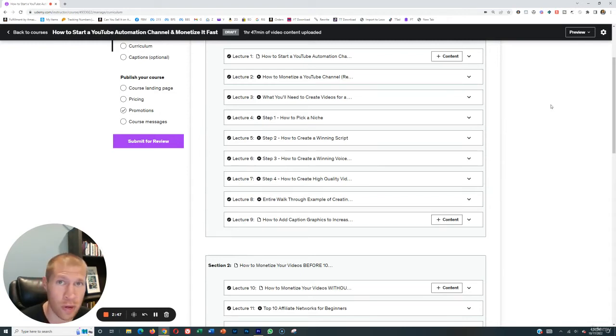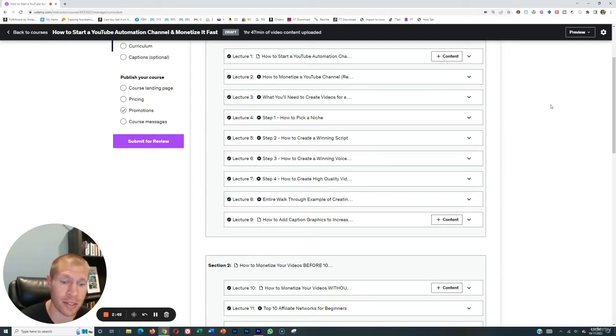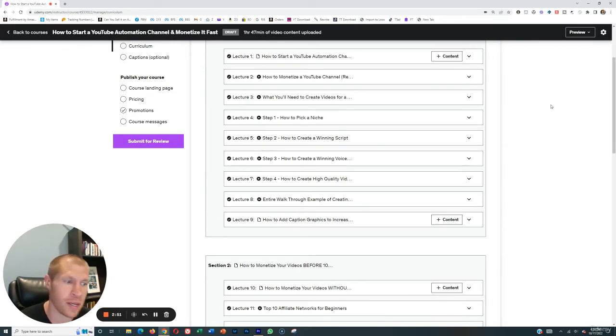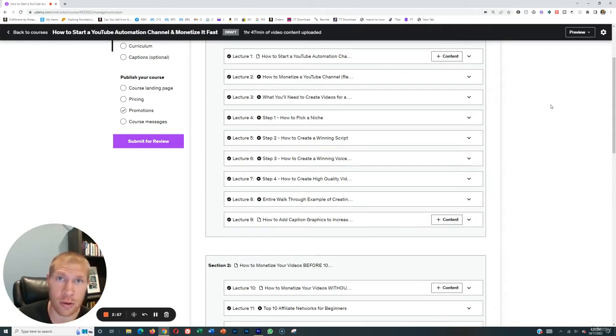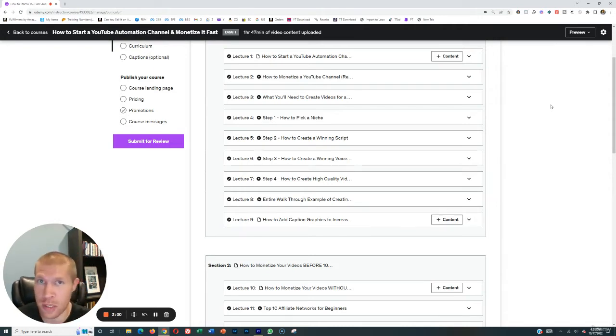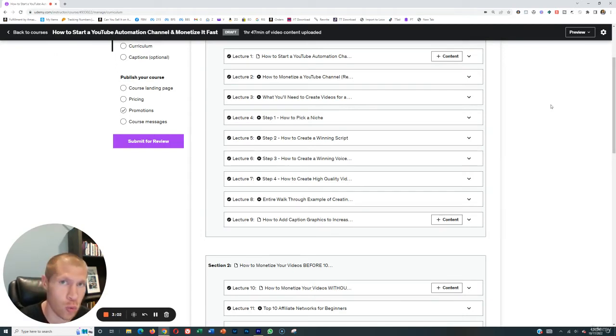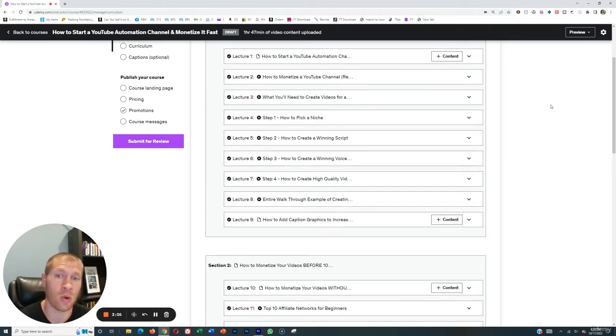Then we'll cover how to create a winning script. I'll show you how you can basically model your videos after other videos within your niche that are already working. And we're literally just going to paraphrase those scripts and we'll create a script super quickly using software. It's very cool.